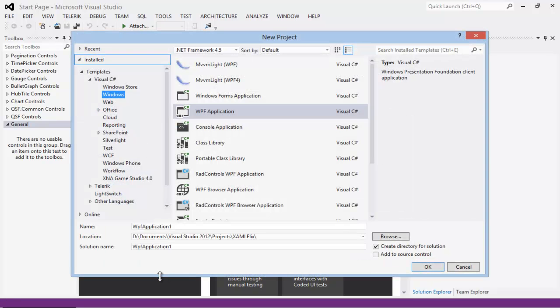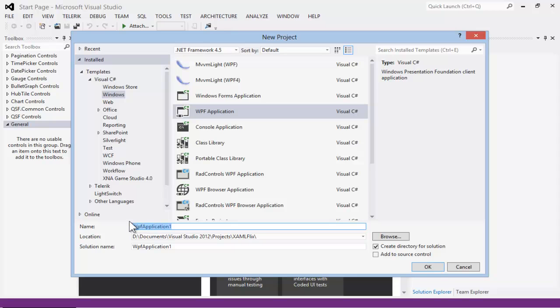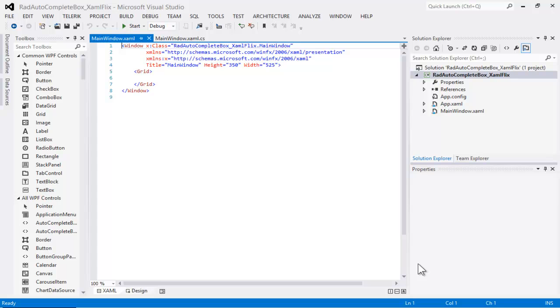We're going to create a WPF application, and we will call it RAD Autocomplete Box XAMLFLIX. When we click OK, and Microsoft settles down, we can create a new class.